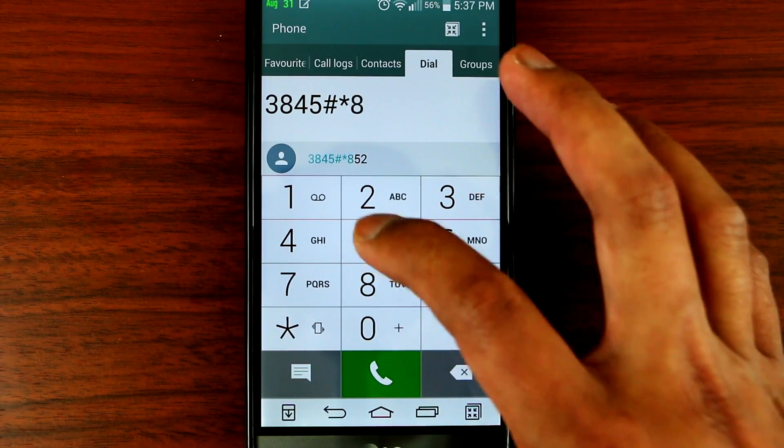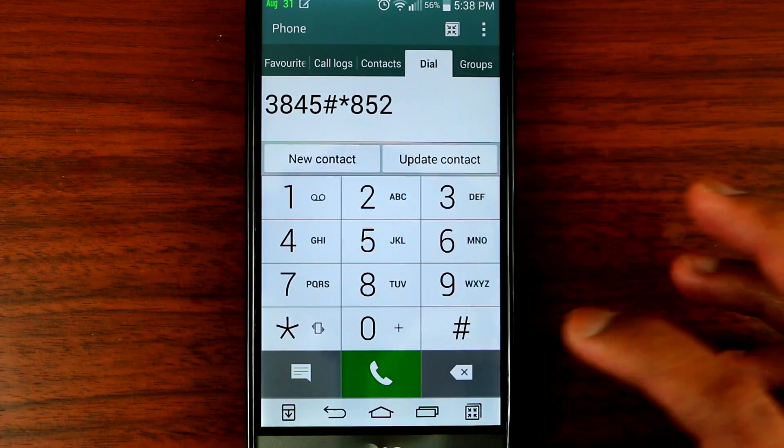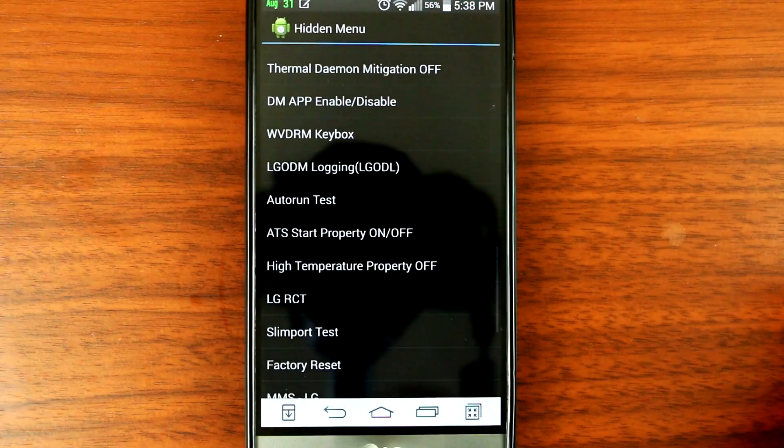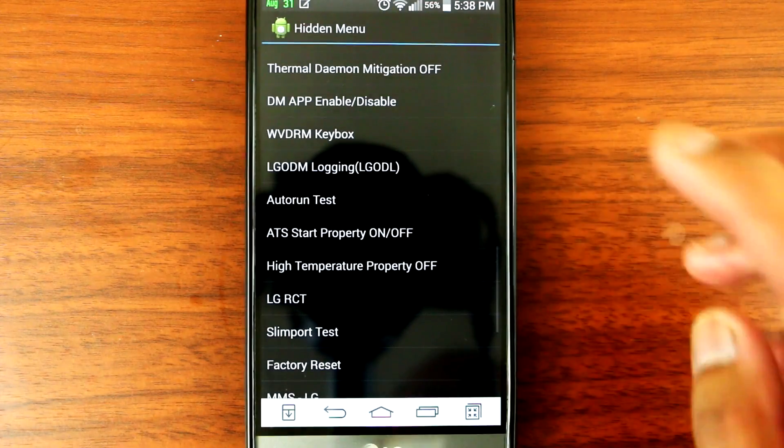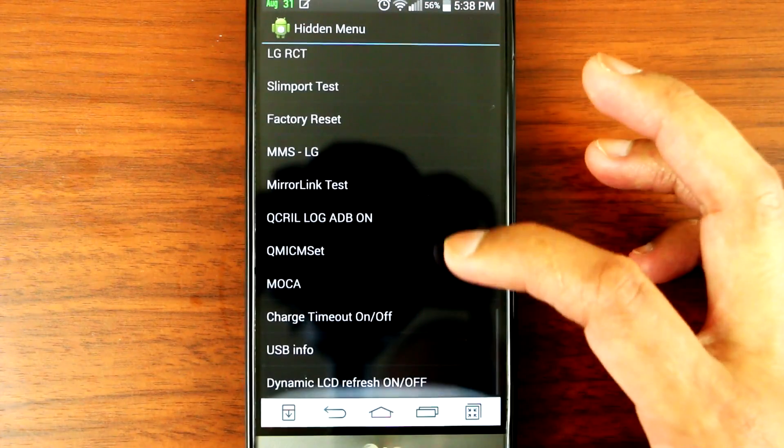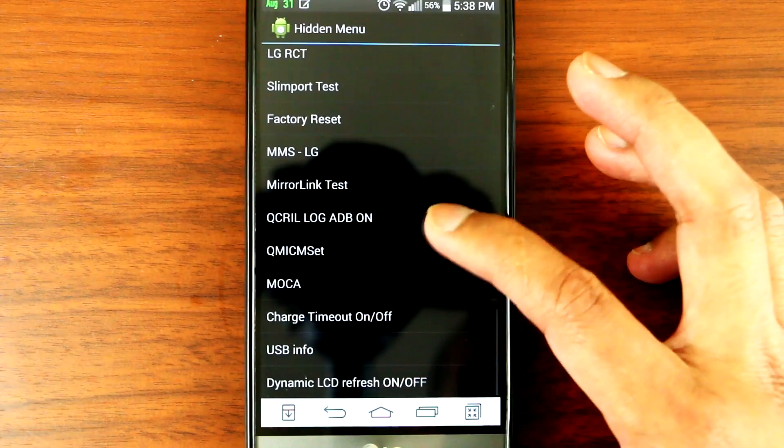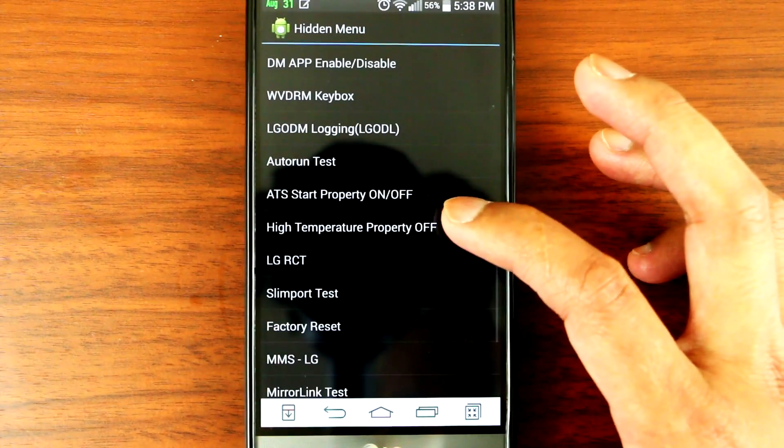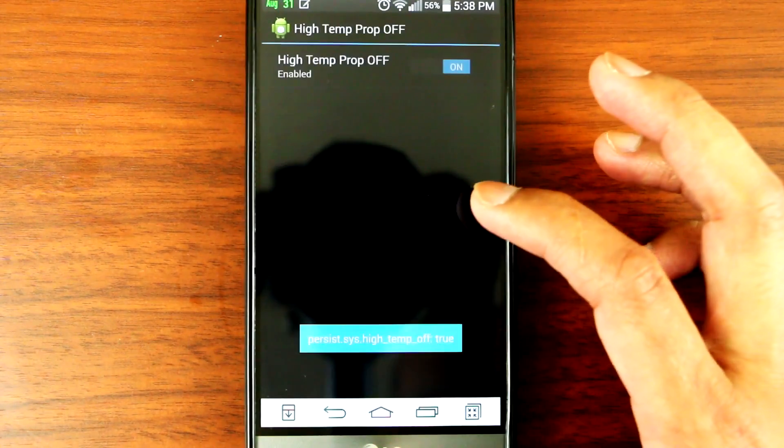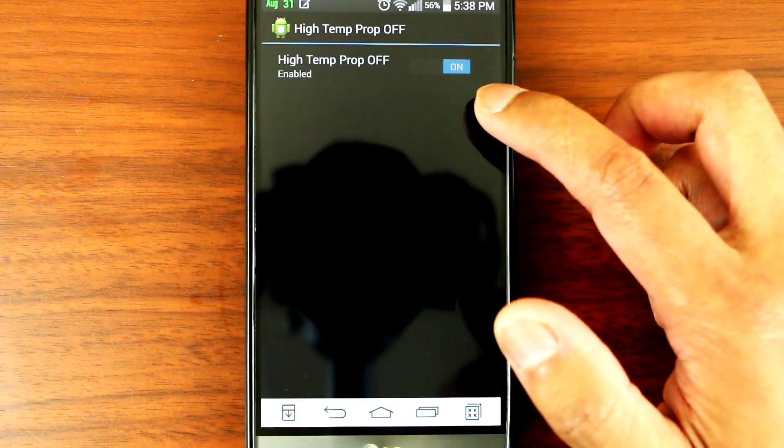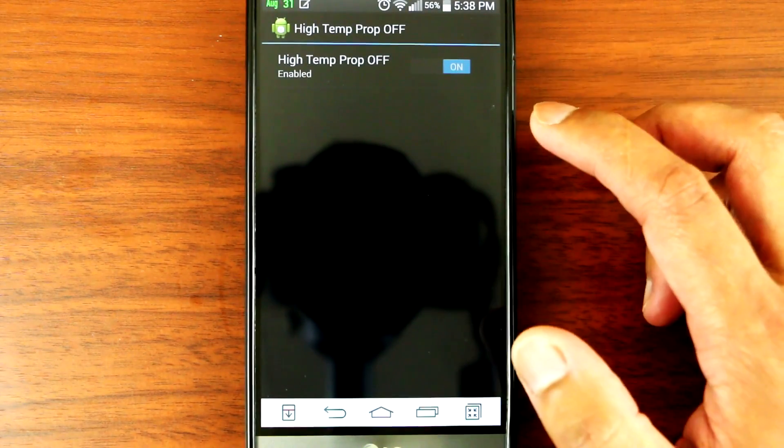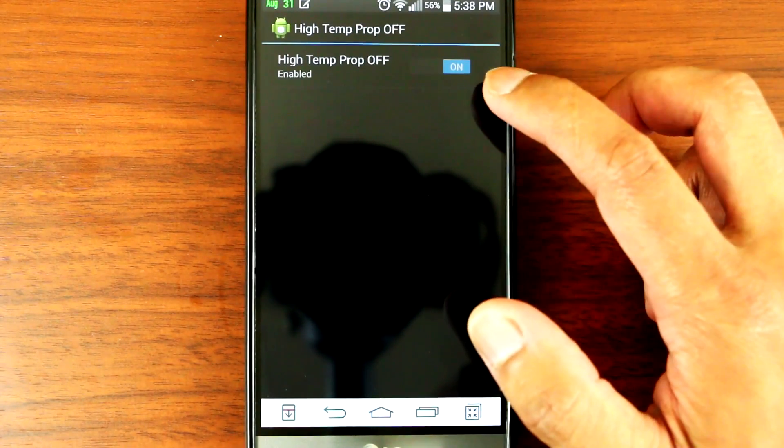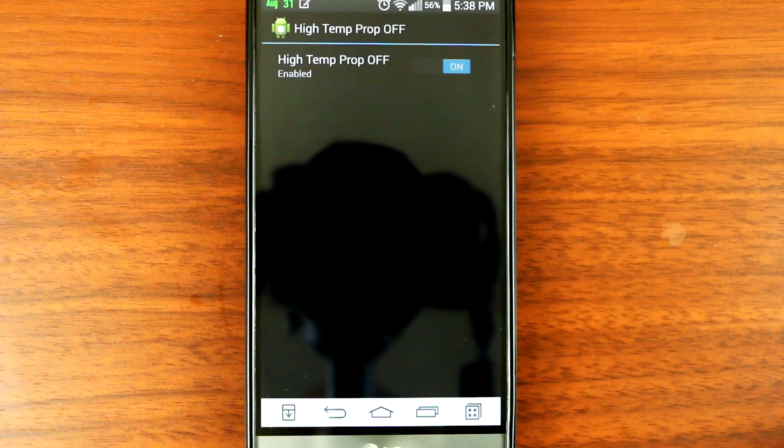Alright, so then it takes you to the hidden menu. You want to look for high temperature property. Okay, so make sure you flip the switch to on and wait for 15 seconds.